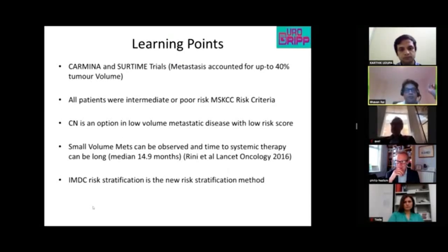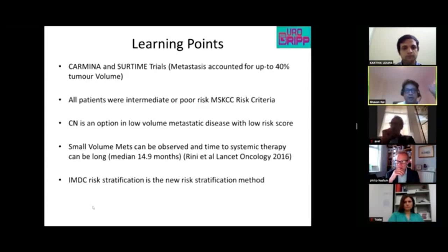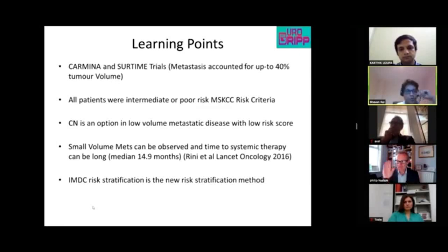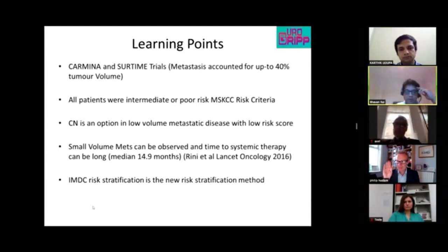A study by Rini et al. in Lancet Oncology suggested that the median time between systemic therapy and initial diagnosis could be 14.9 months, a point agreed upon by Professor Bex and the team.